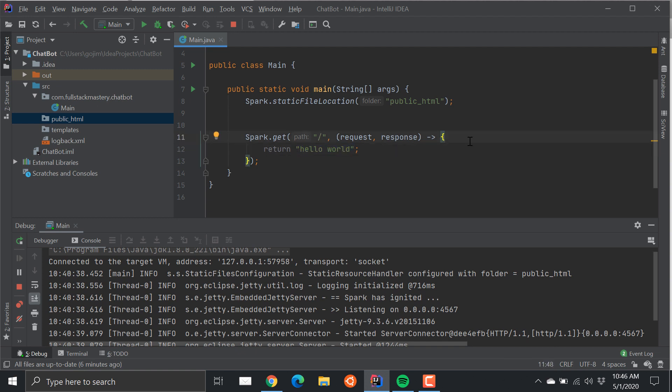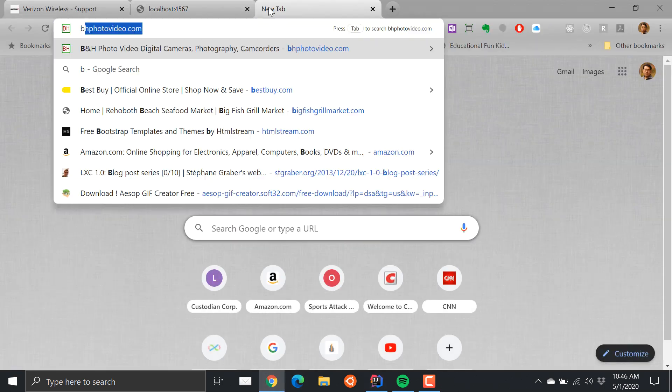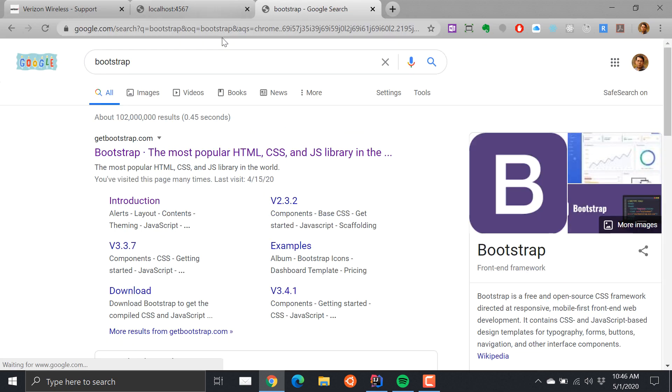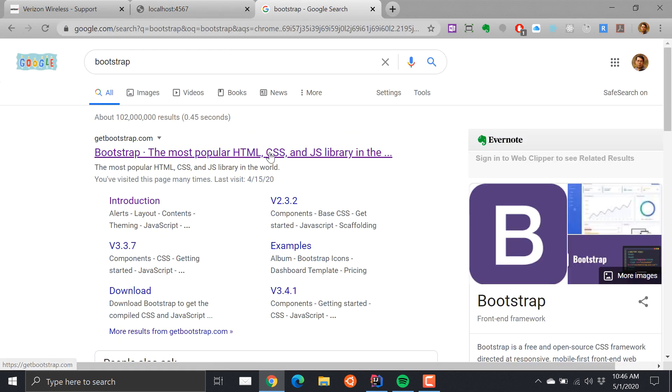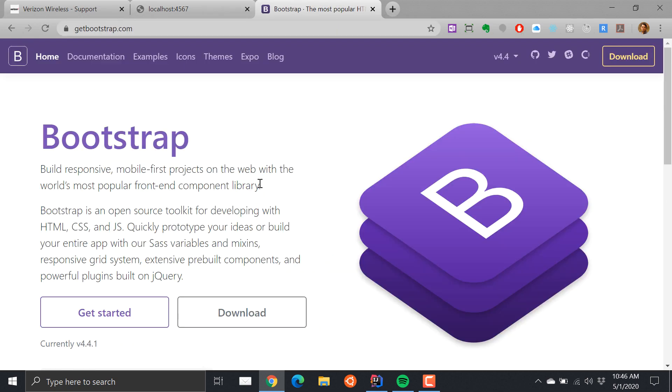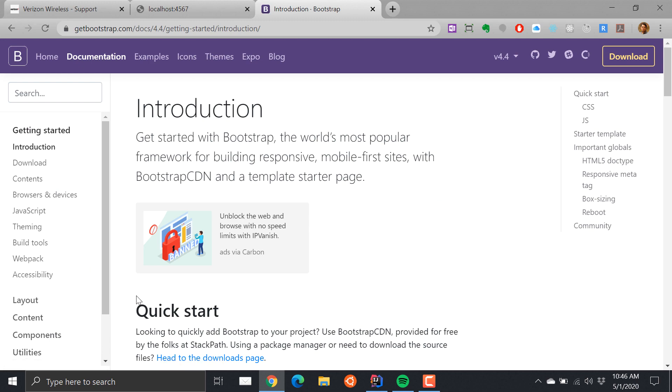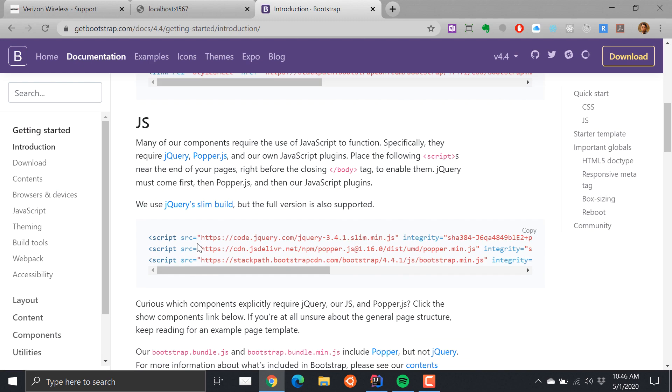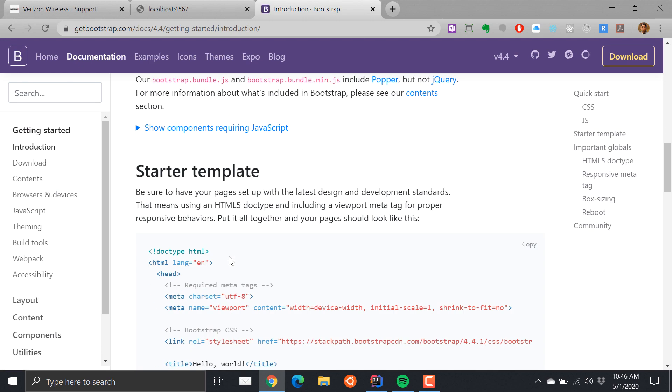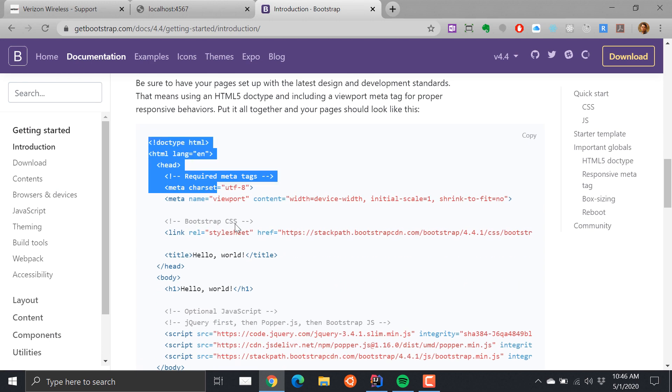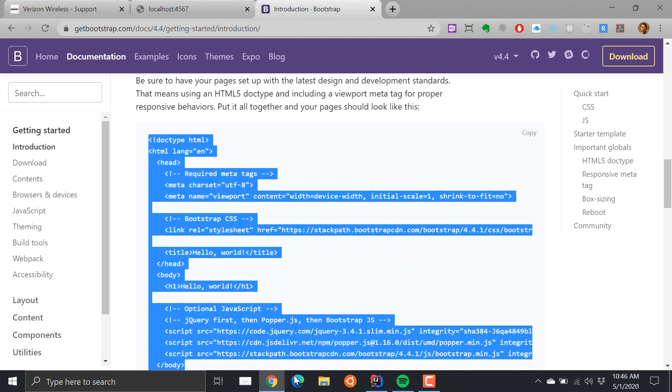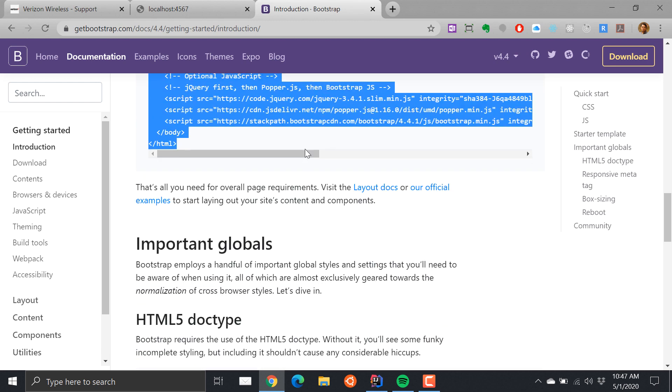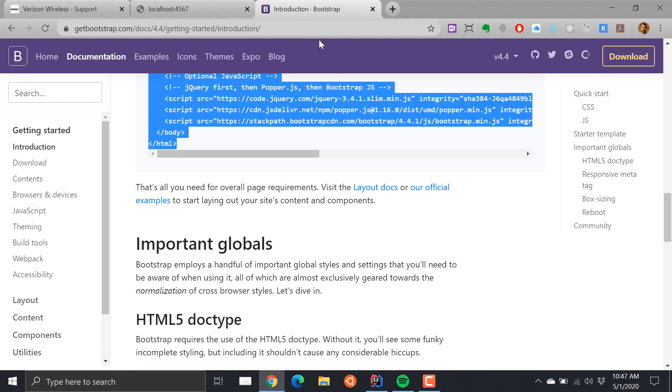If we go to this webpage it actually calls this route slash and then it returns this string hello world. So let's start by creating our front page. In this project we're going to be using Bootstrap as well as jQuery. I'm going to go to this Bootstrap website and click on Get Started.